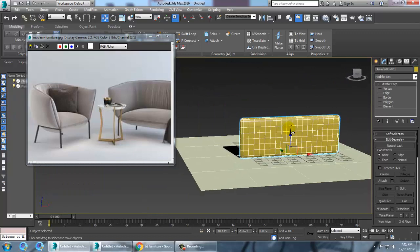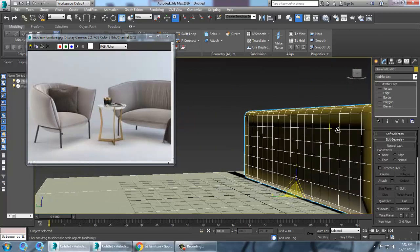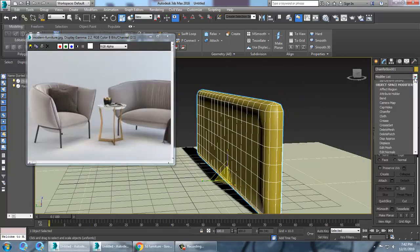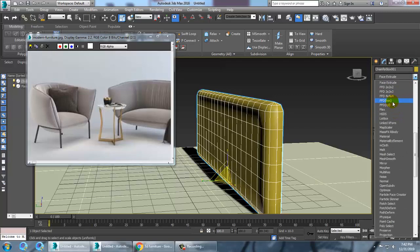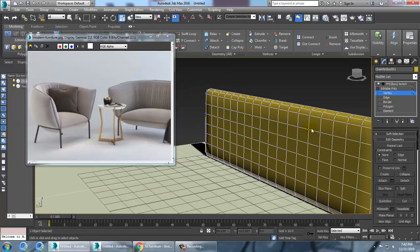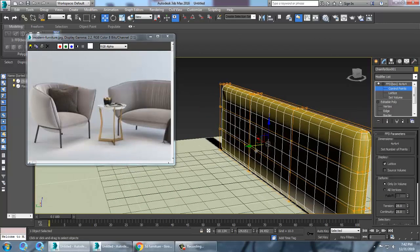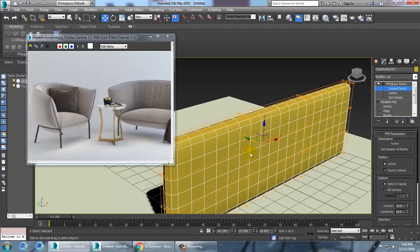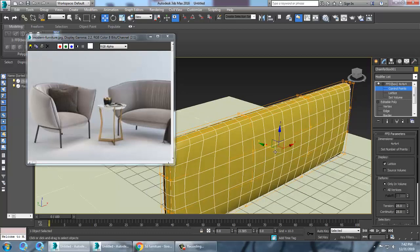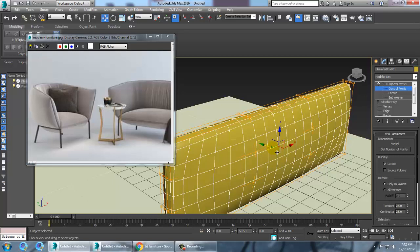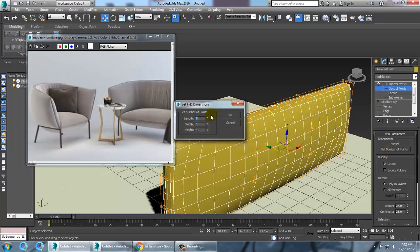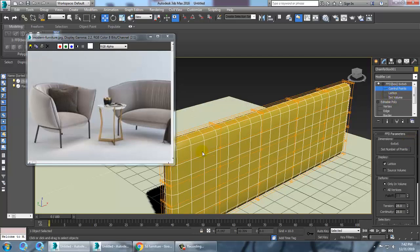The next thing we are going to do is go into this and give an FFD box. Let's go into the FFD box, select the control points, and push them out. Select these control points and push them out this way. If needed, it will require some more points, so you can go with this.